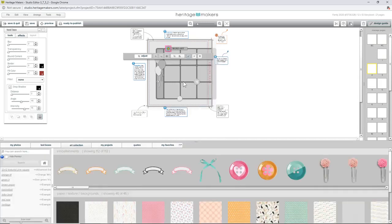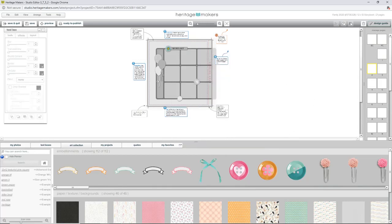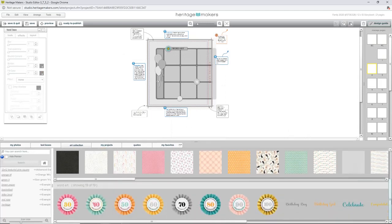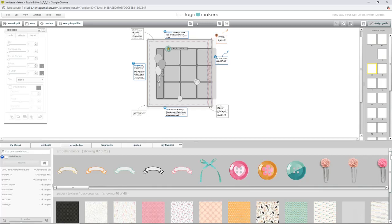One thing I really like about this program is you can search for the kit that elements come from. If I right-click and go to 'Open Collection,' it actually opens the collection it came from. Other programs don't have that — you use a paper from one kit, a flower from another, come back later, and can't remember where you got it.